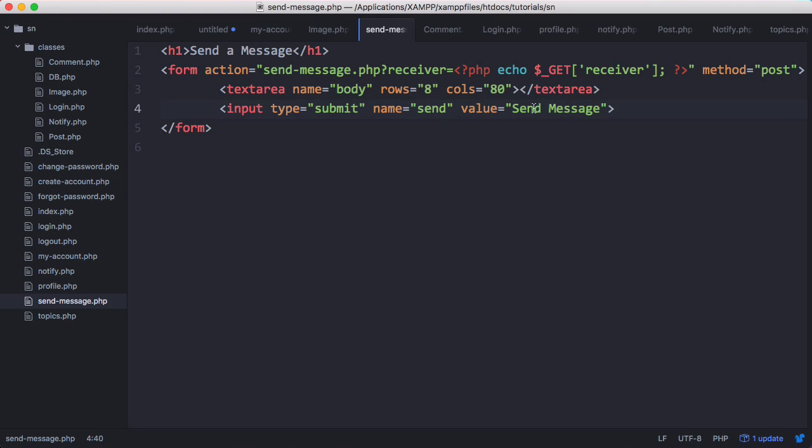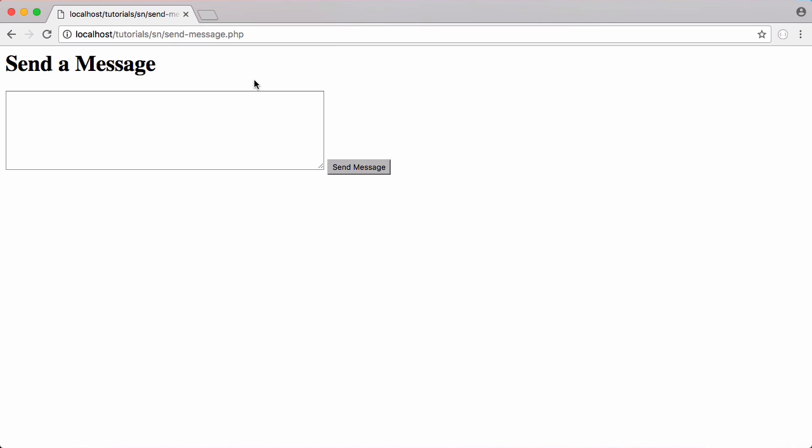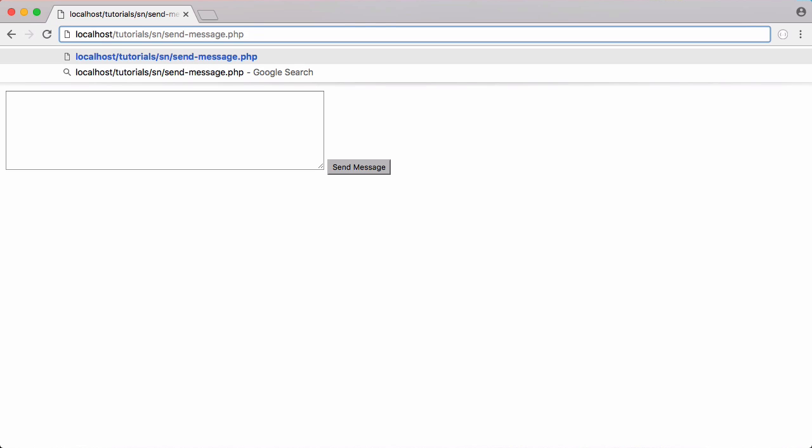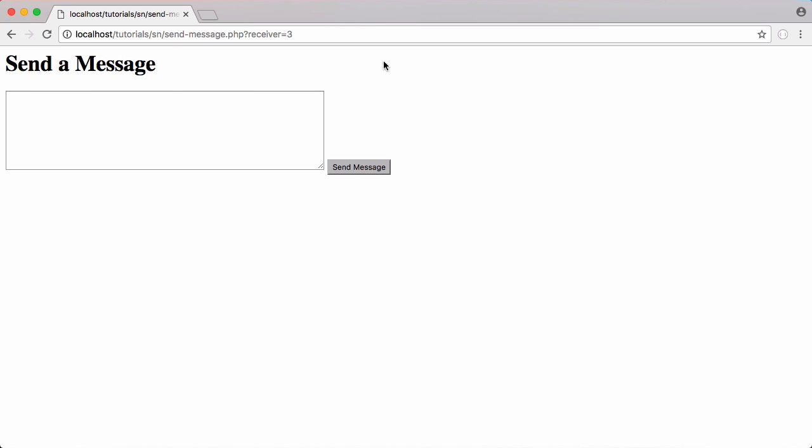And we're going to refresh the page. So here's our send message form and we need to give it a parameter of receiver that's going to be equal to the ID of whoever is going to receive the message. In this case we're going to set it to 3 so that how code can receive the message.